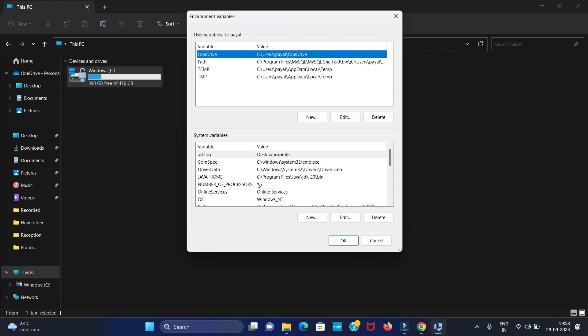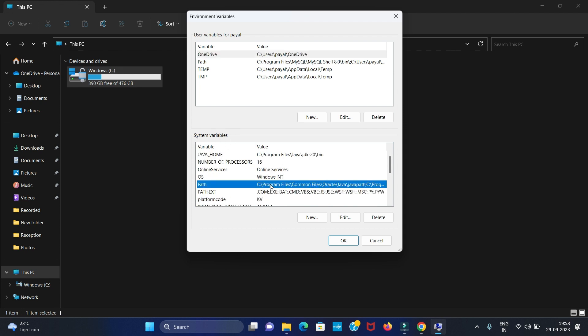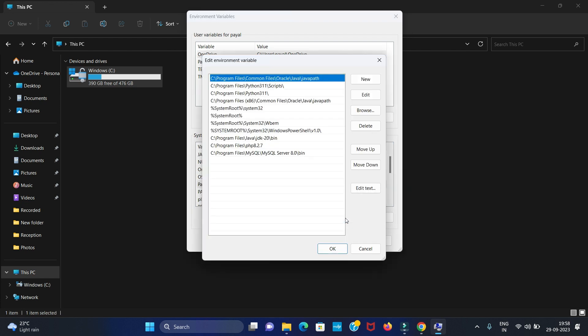You can see in system variables we have one path section. Here we have to paste it. Click this path and then click on Edit. Now here select the New and paste your path.